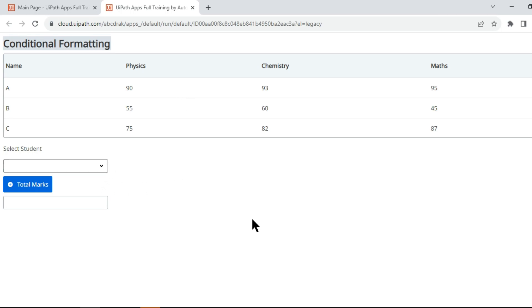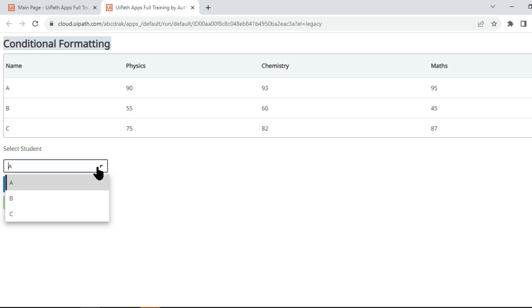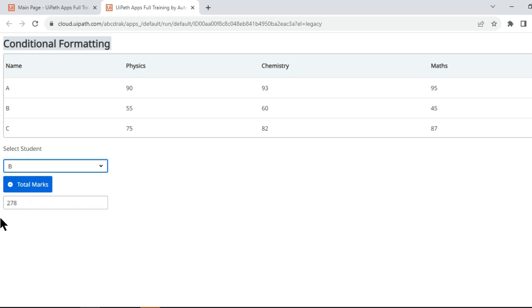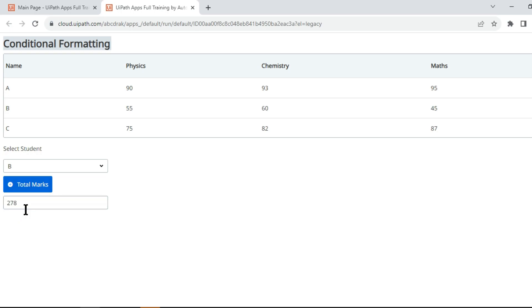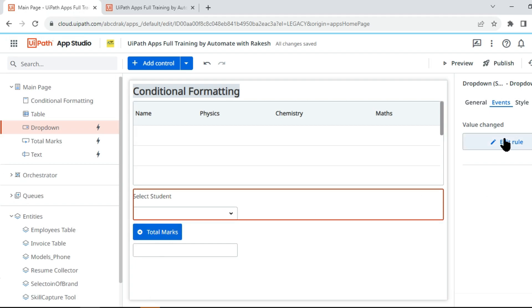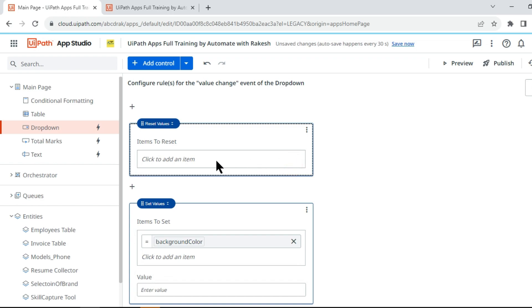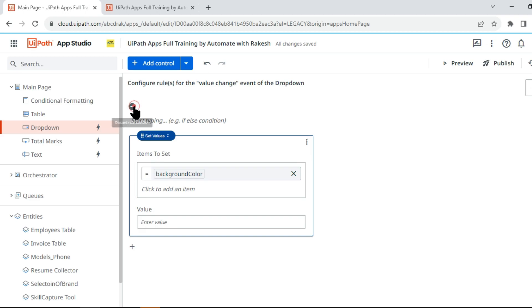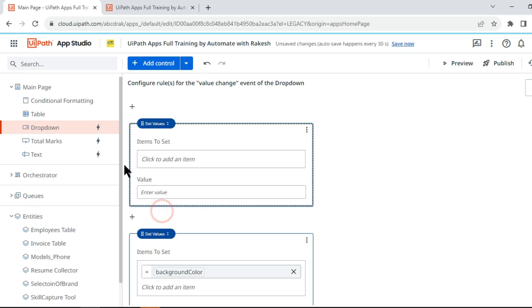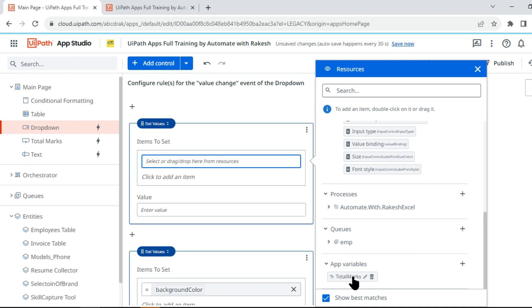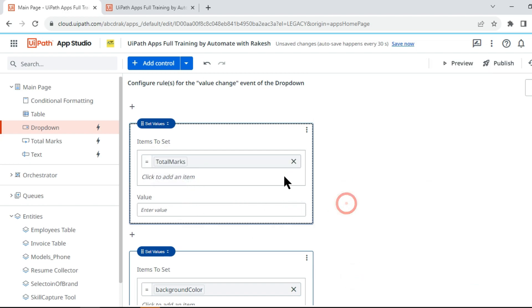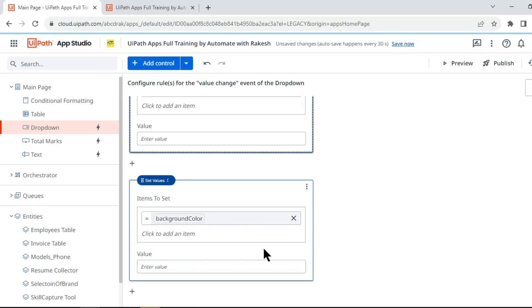On preview, I select student A, click Total Marks — 270 appears. Now I select student B and notice the value did not clear, though the color did. Going back to edit the rule, instead of reset I use Set Value and explicitly set the Total Marks variable to empty, and also set the background color to blank. That should clear both the value and the color.